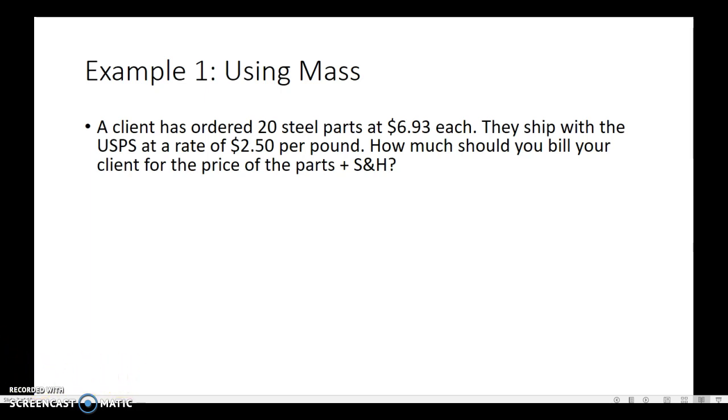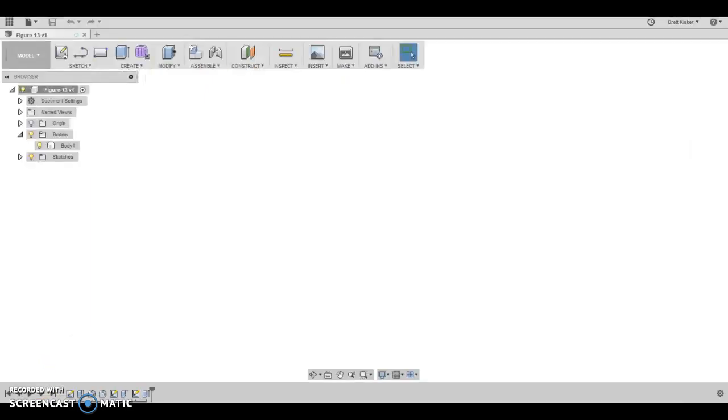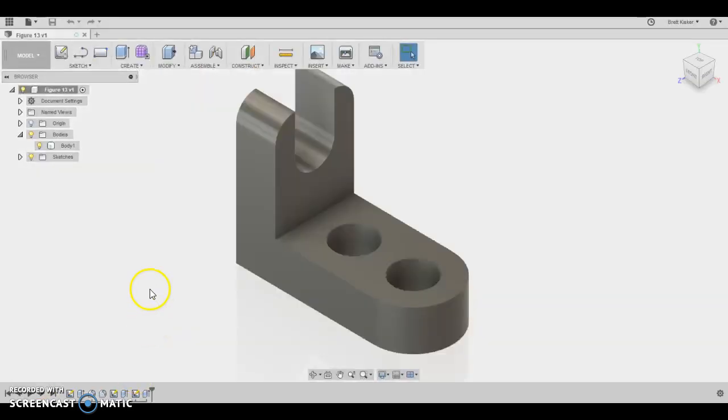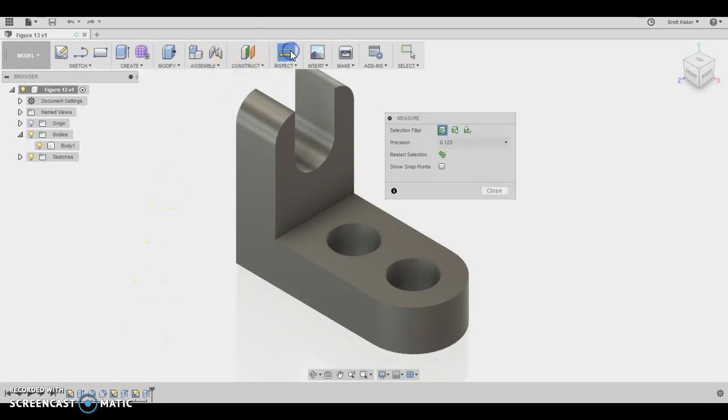And for this particular problem, we're going to be using this part, which you can see. And it doesn't look like anything special, except I do want you to notice a couple of things.